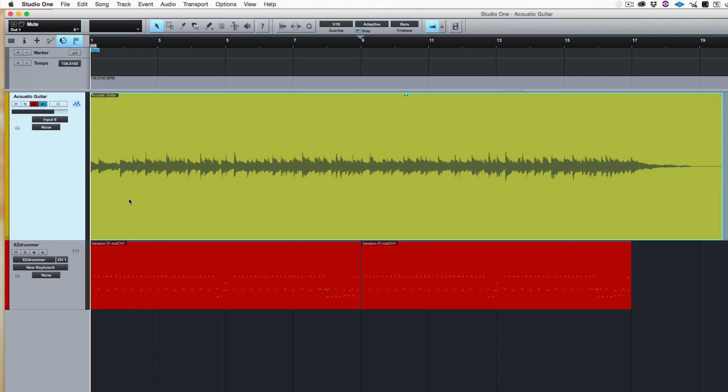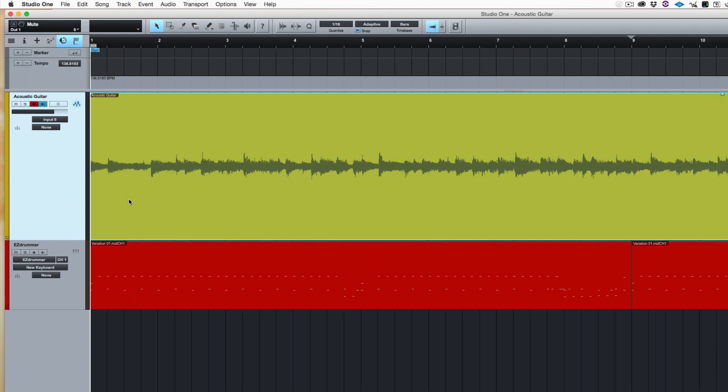So I'm going to show you how to tempo map very quickly. As I say, tempo map like a ninja. And you won't even have to hear anything. You just have to hear the guitar.